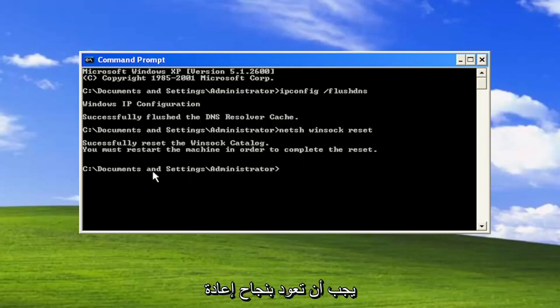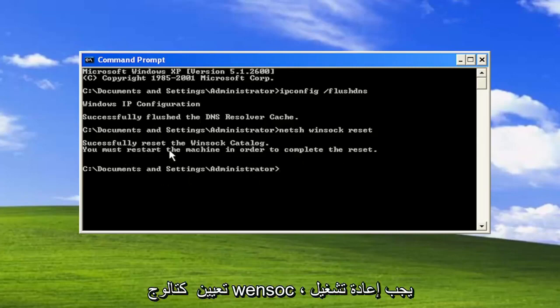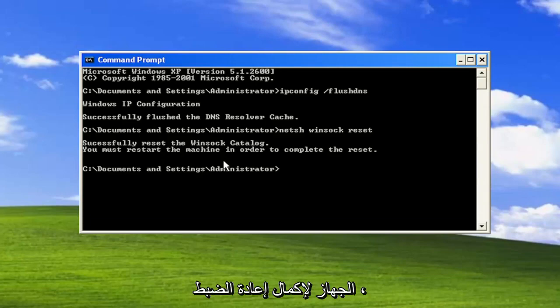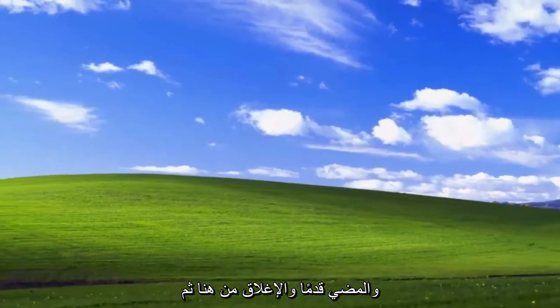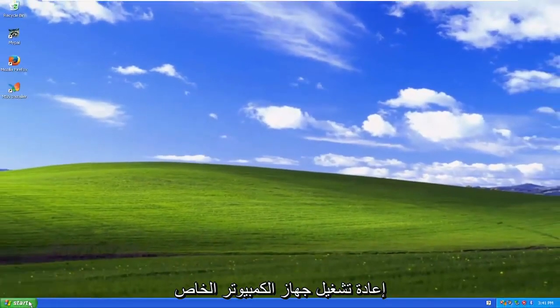Give it a moment here. Should come back with successfully reset the winsock catalog. You must restart the machine in order to complete the reset. Go ahead and close out of here and then restart your computer.